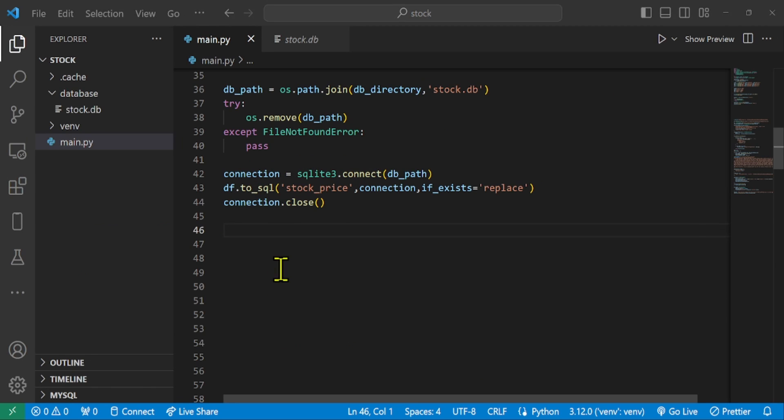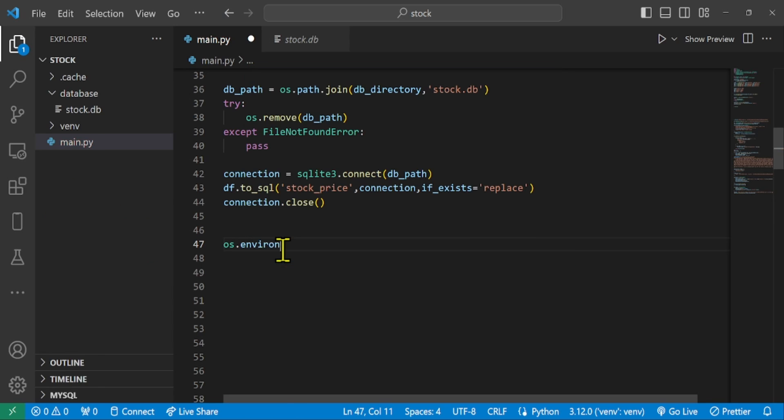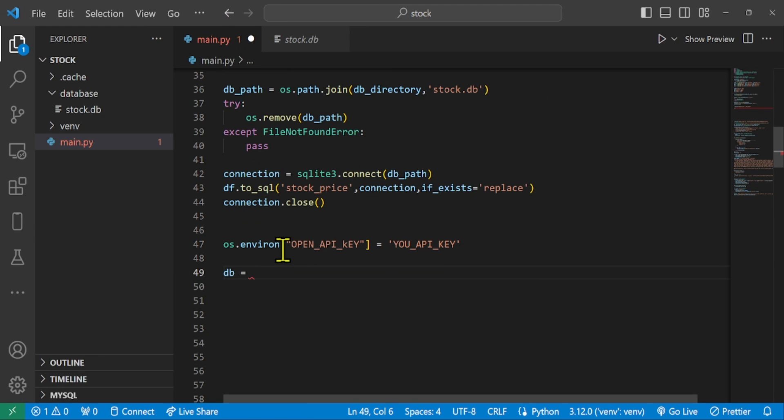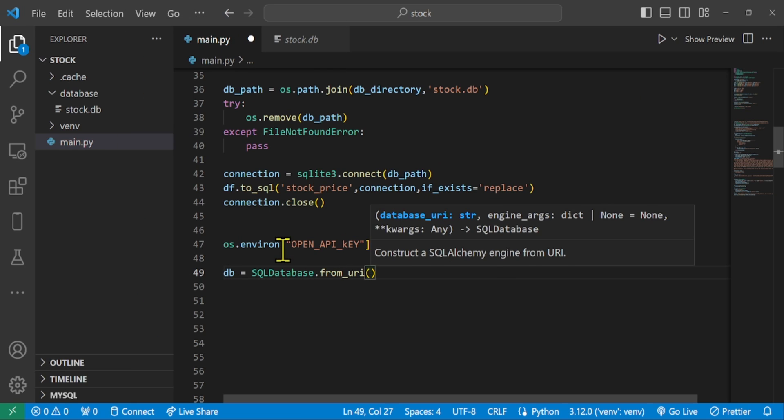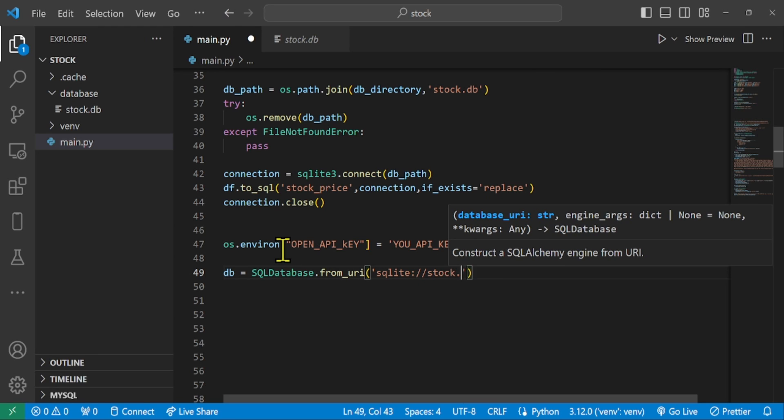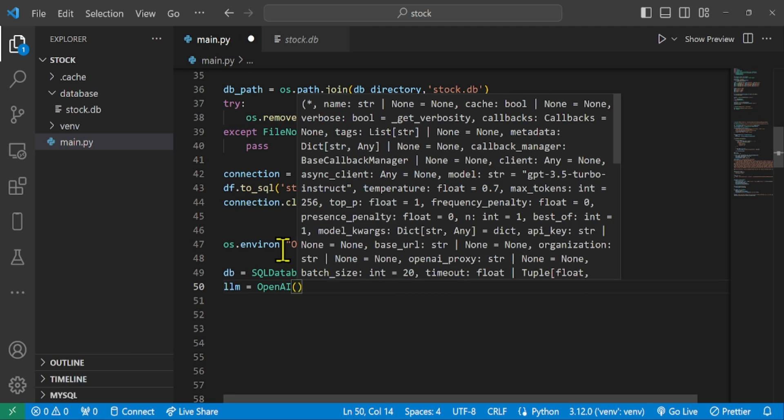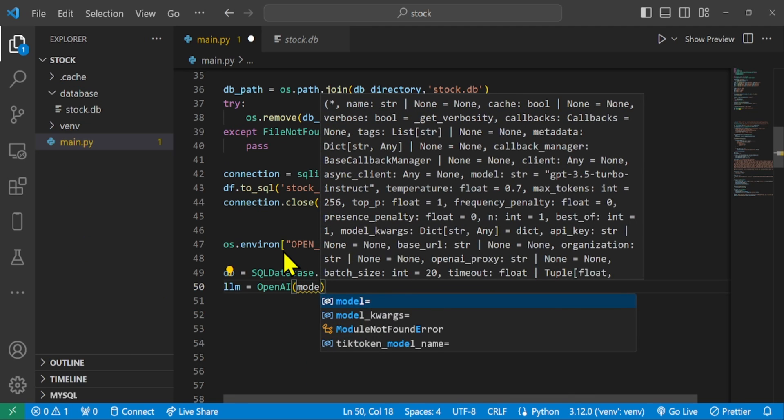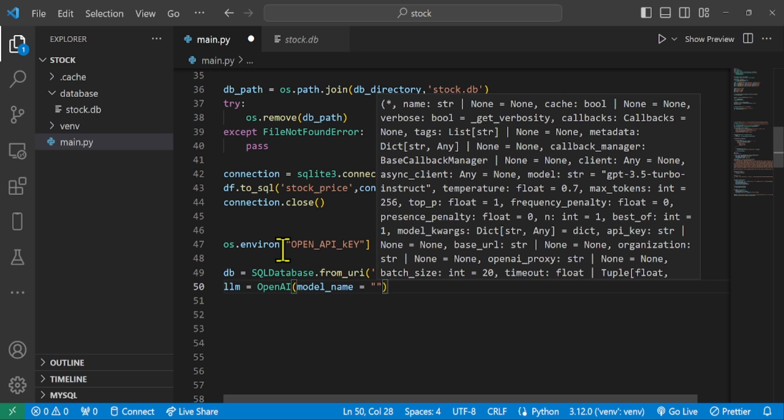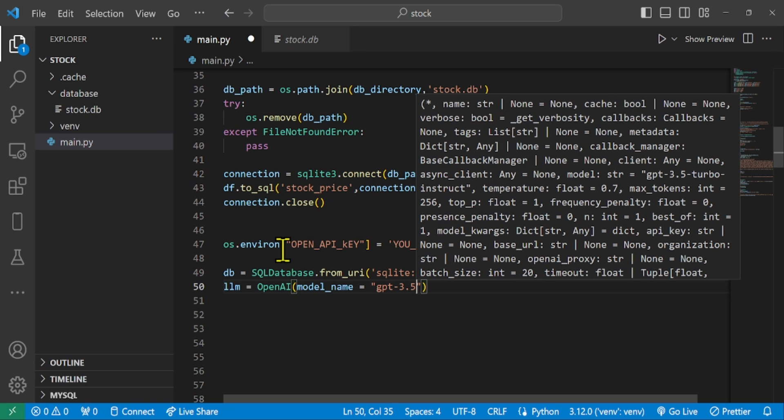We create a connection to a SQLite database named stock.db located in the database directory. Set LLM to initialize an instance of OpenAI's language model, specifically the GPT 3.5 turbo instruct version. The temperature parameter set to zero suggests that the model will generate more deterministic and consistent responses, and then create an instance of a tool to combine functionalities of both the SQL database and the language model.